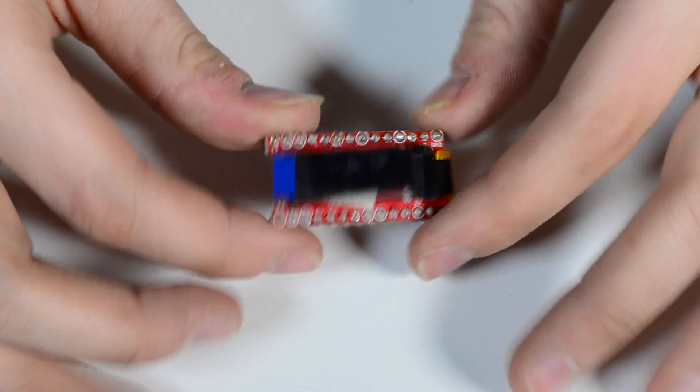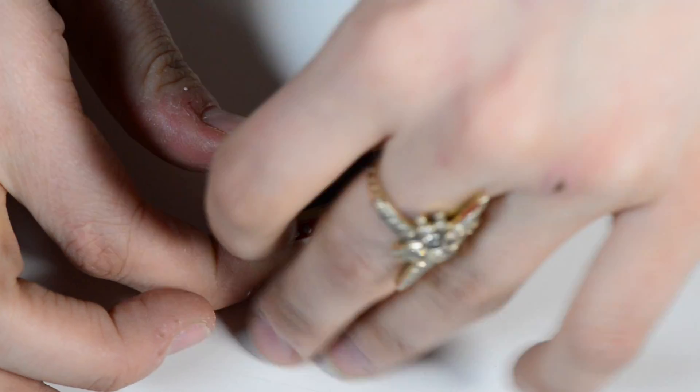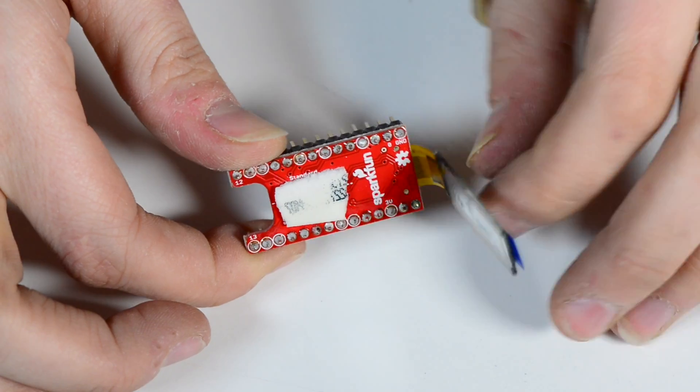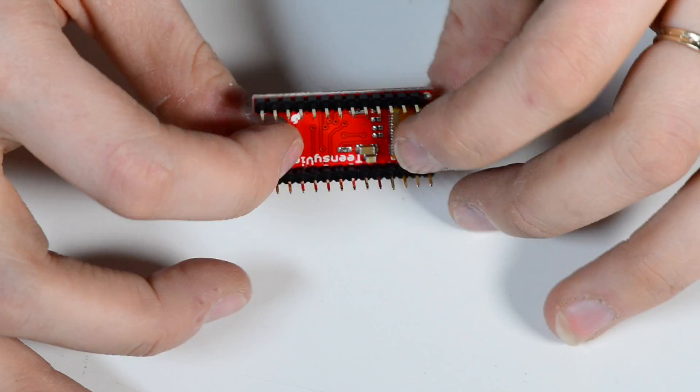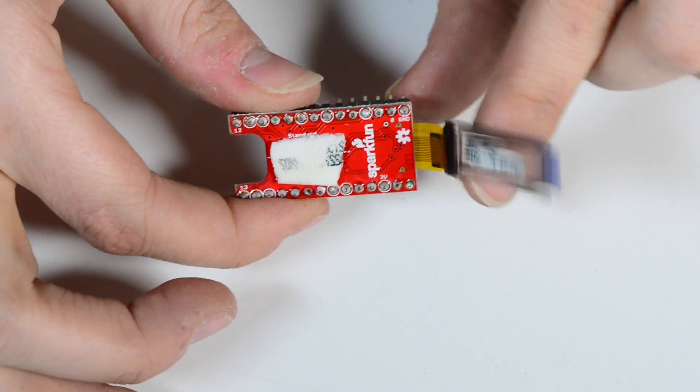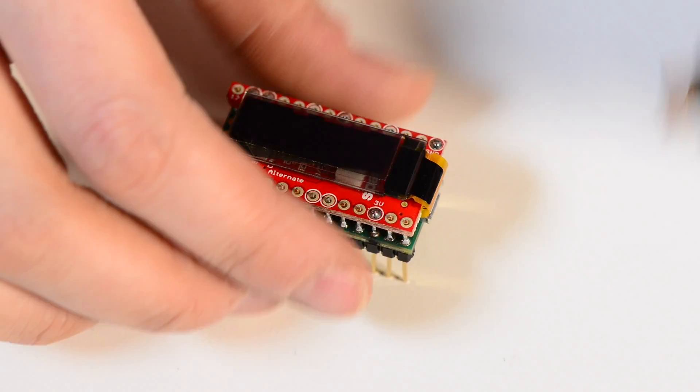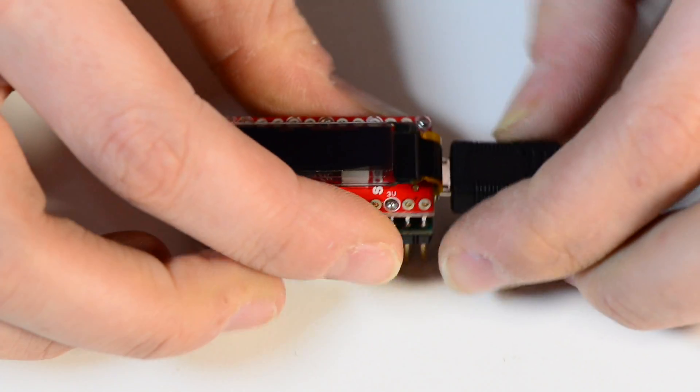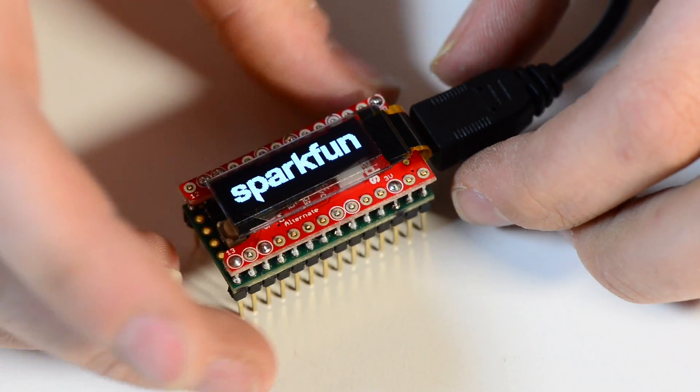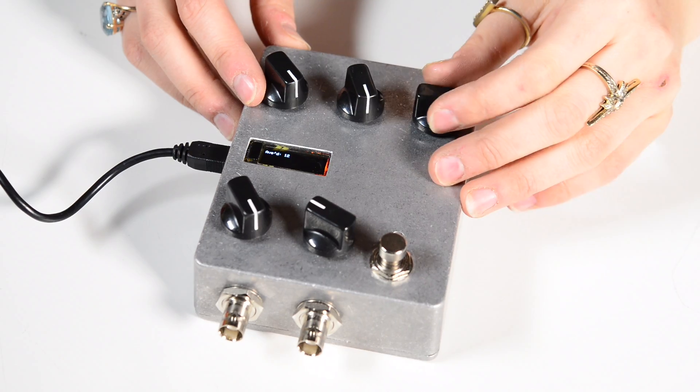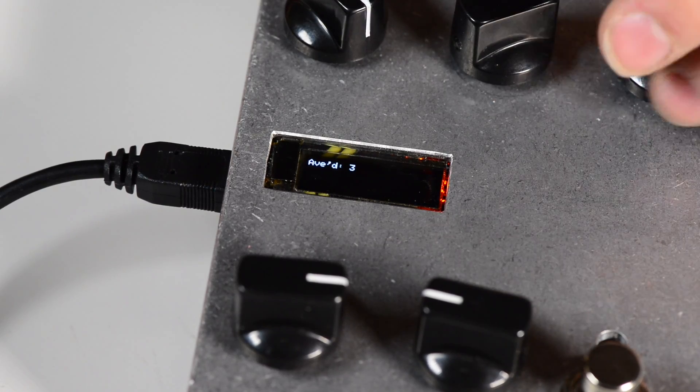The Teensy View is an SSD 1306 128x32 OLED screen breakout designed for the Teensy 3 and is great for displaying debug information and visualizing data. This board is perfect for adding a display to your Teensy projects.